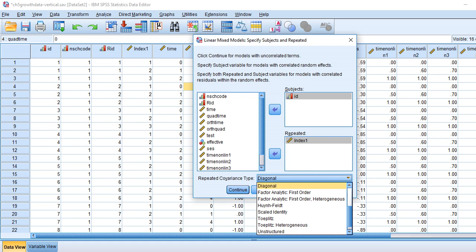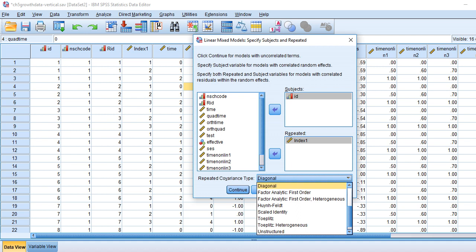When I do this, the repeated covariance type box highlights, and there's a drop-down. This pertains to your assumptions about the residuals generated from the model — whether those residuals are correlated or not, and whether or not they exhibit differences in variation over time. There are various covariance structures that we might assume.